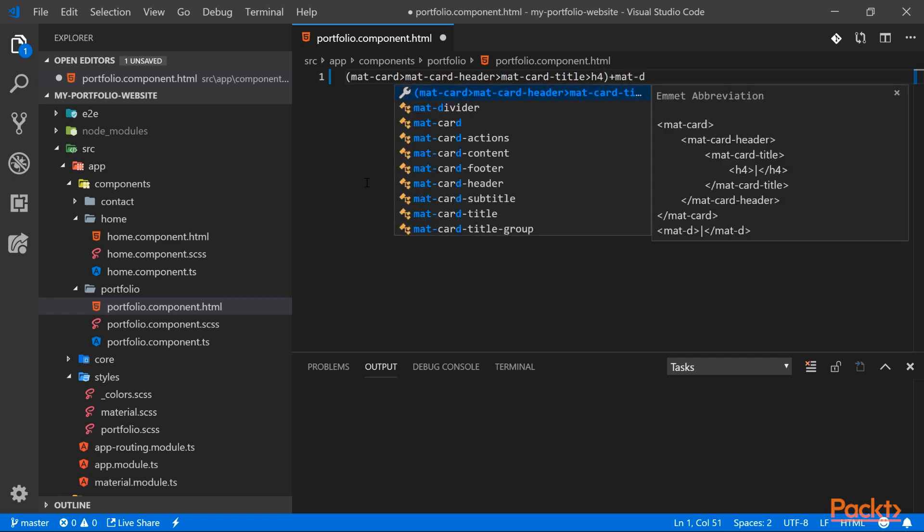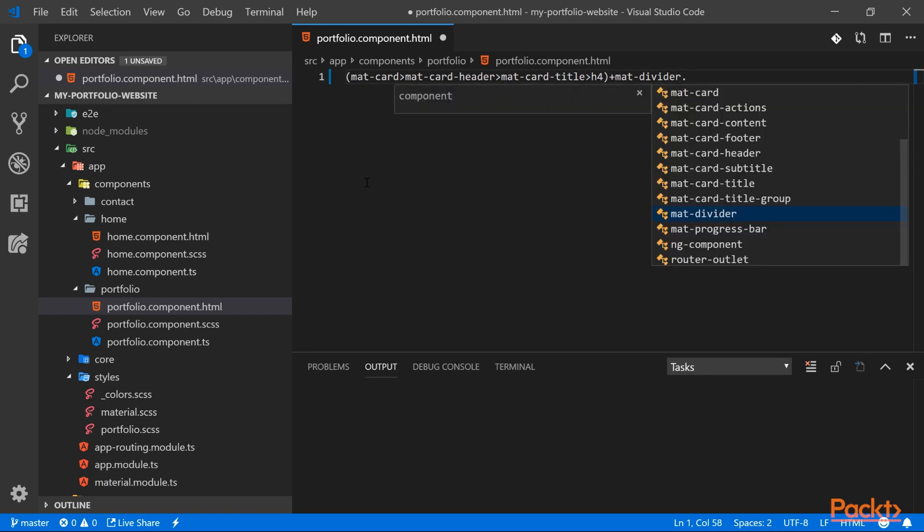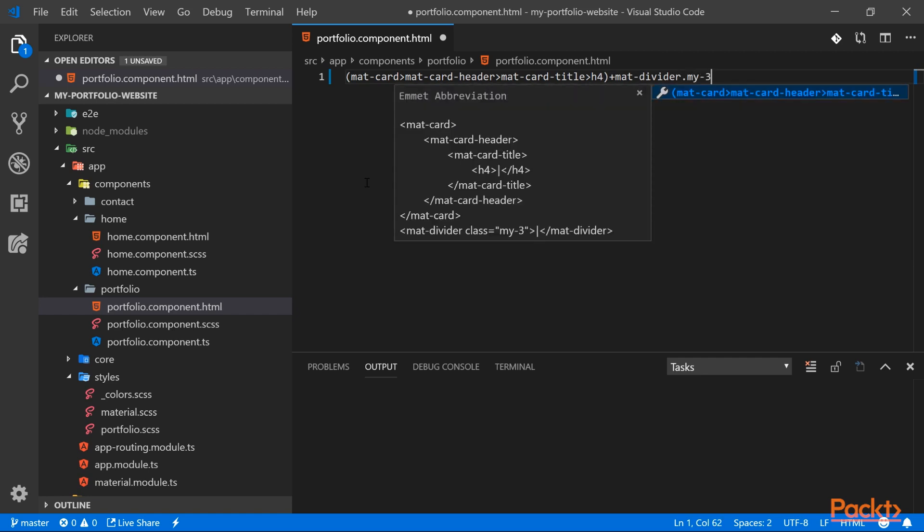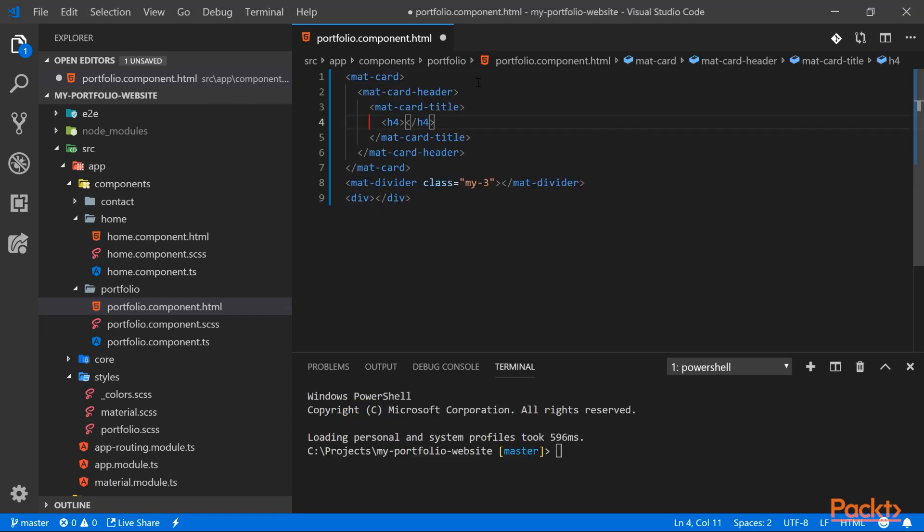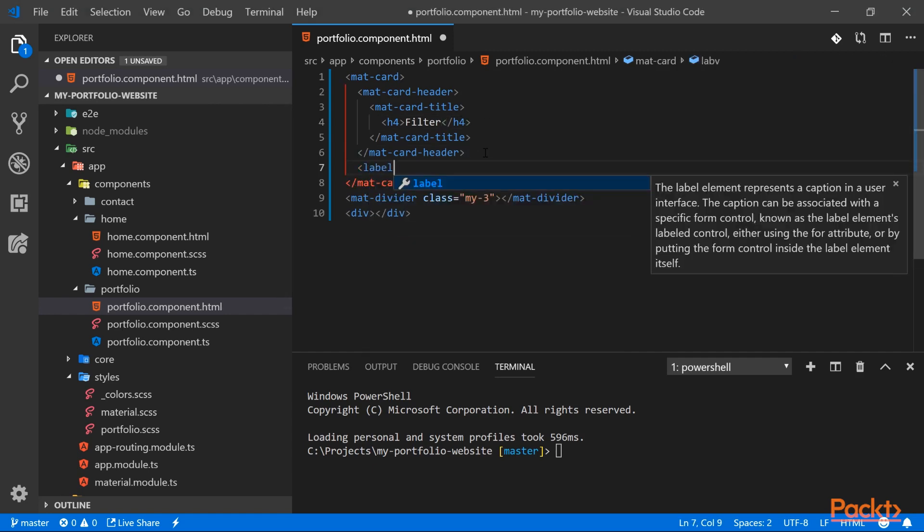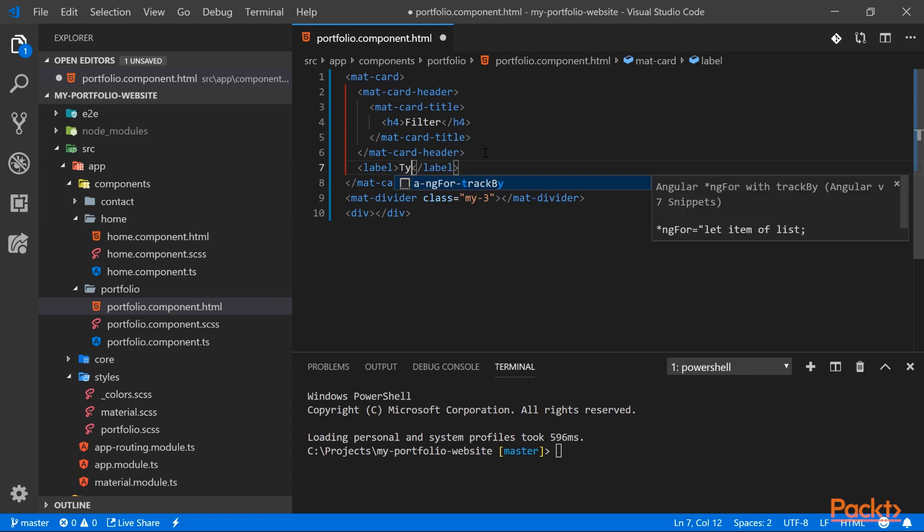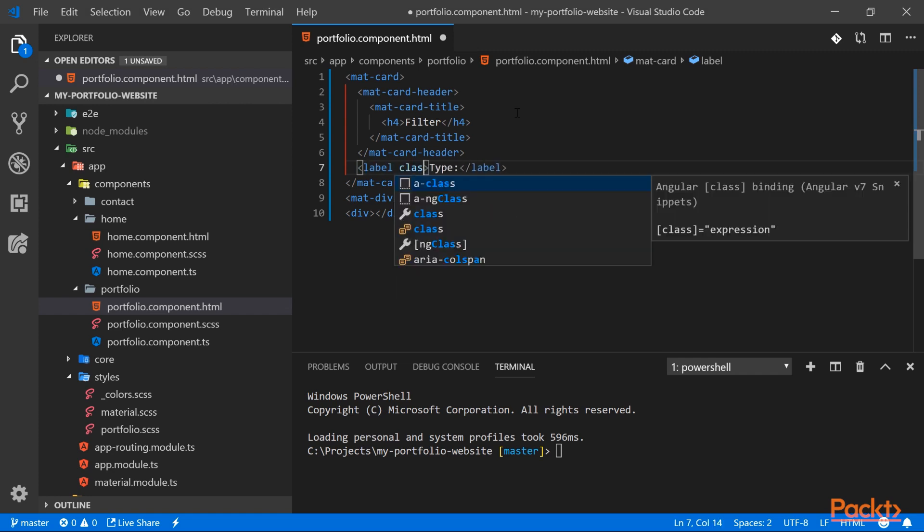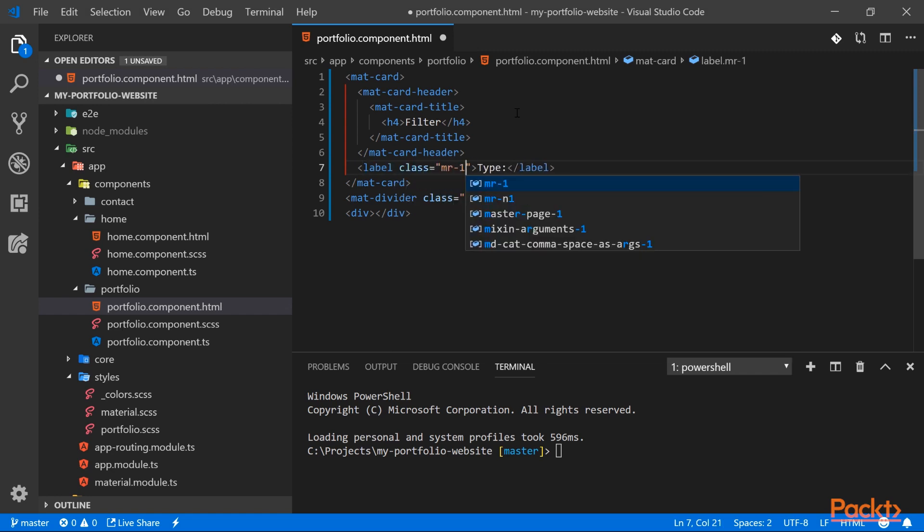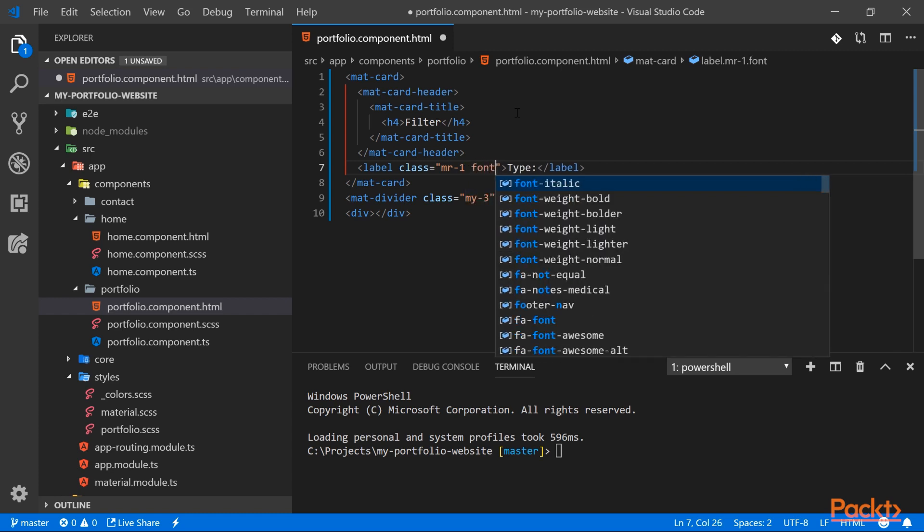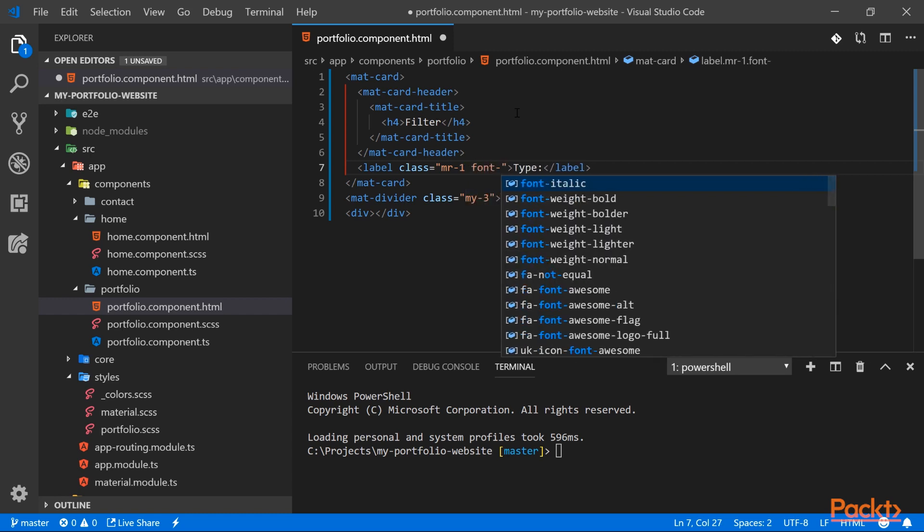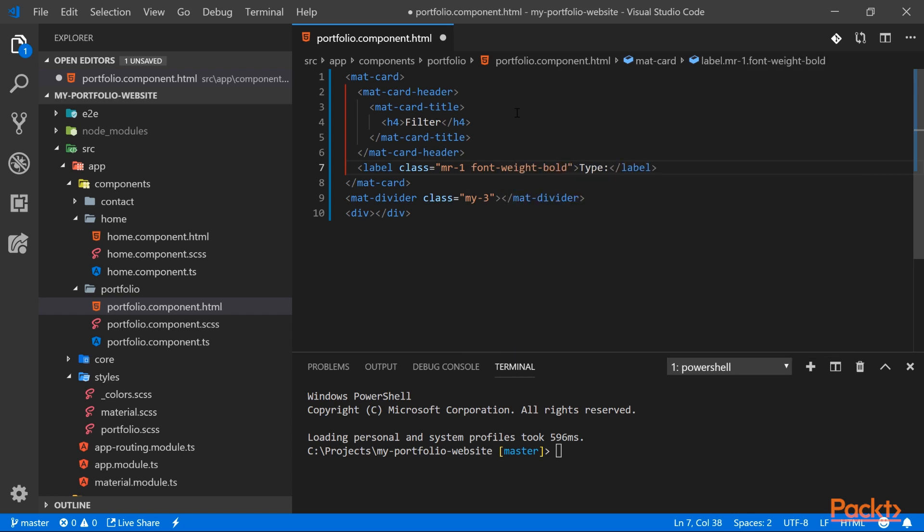And finally our div for our list. So let's add the title. We just filter. We will have a label that explains what we are filtering. Let's add a small margin to our label and we want to make this label bold, so we'll use one of the Bootstrap classes. It's called font-weight-bold and this will make our type label bold.